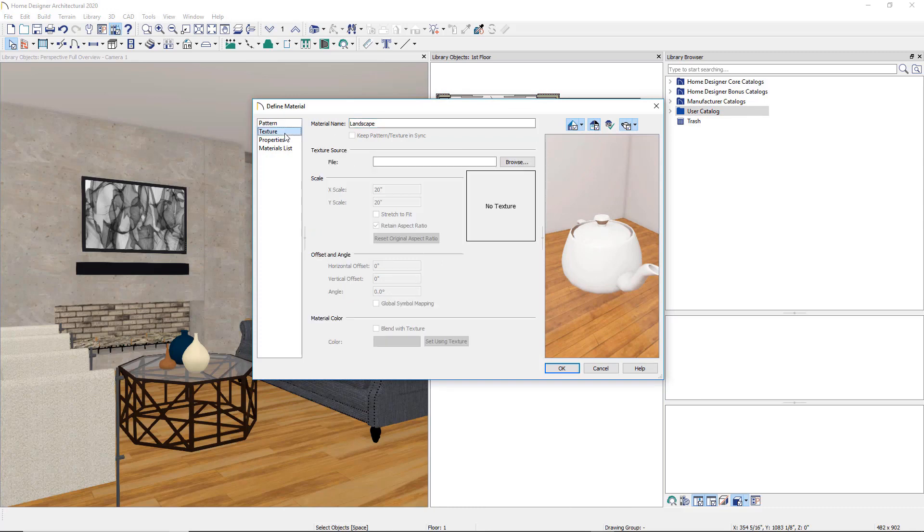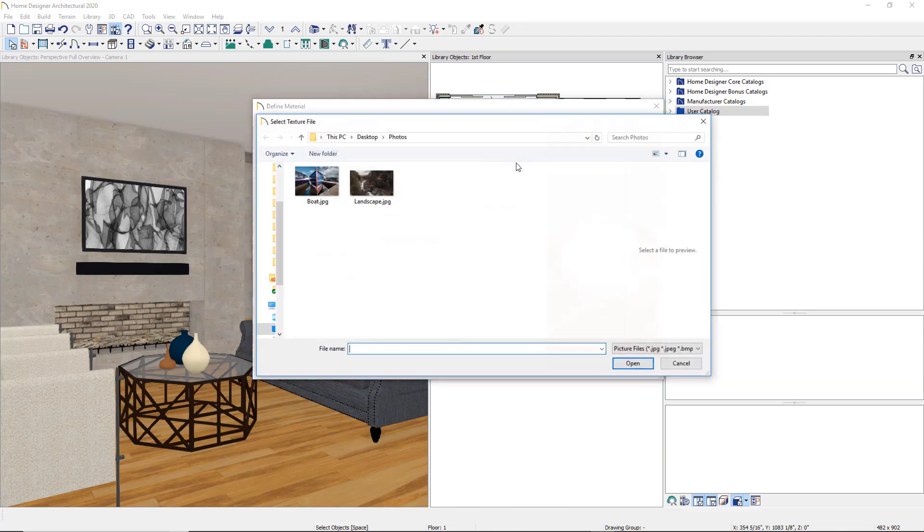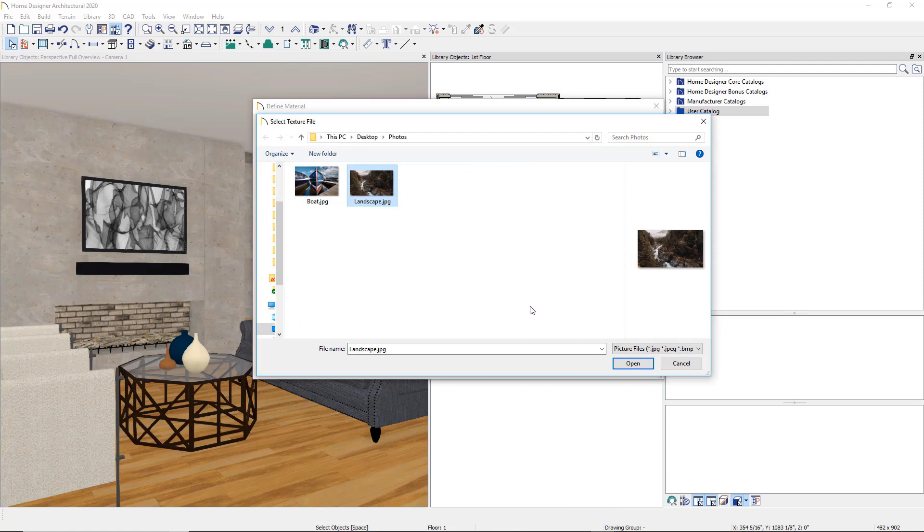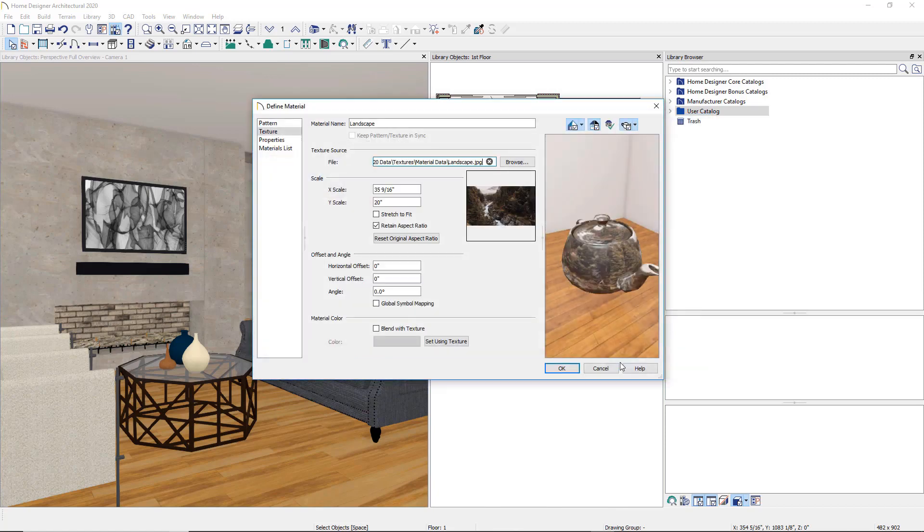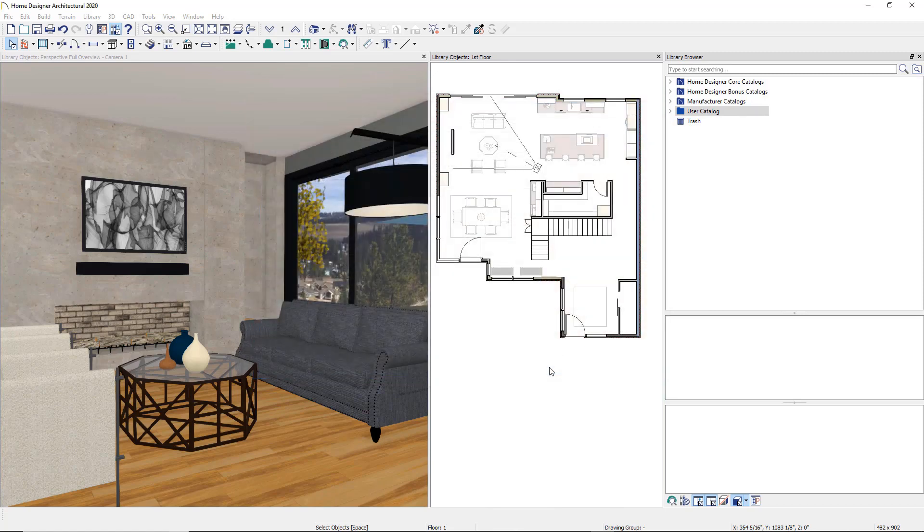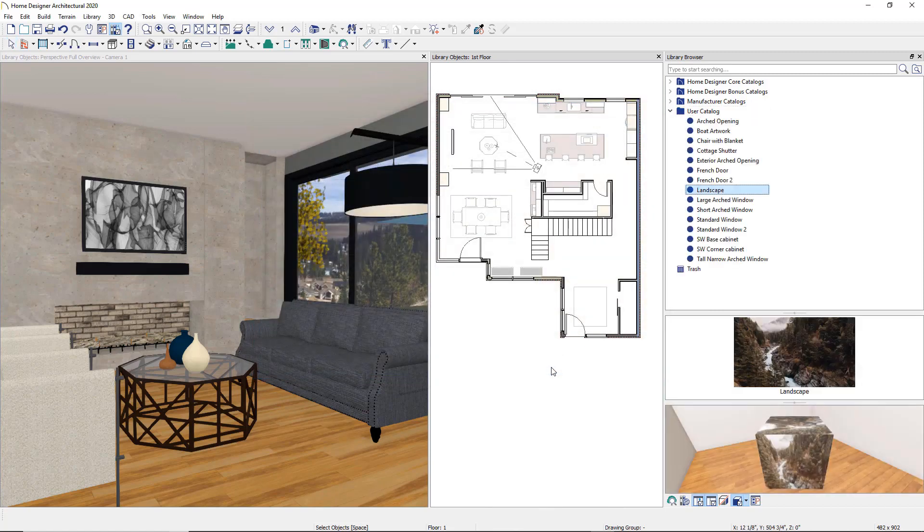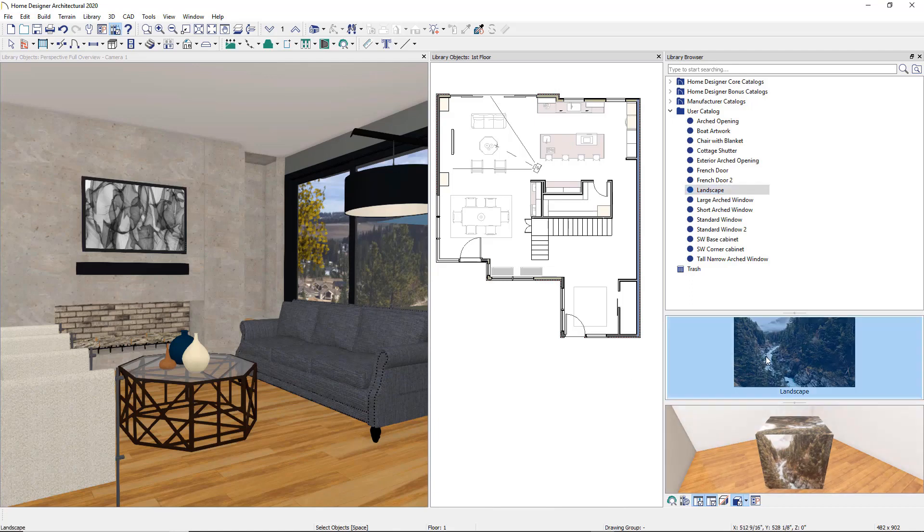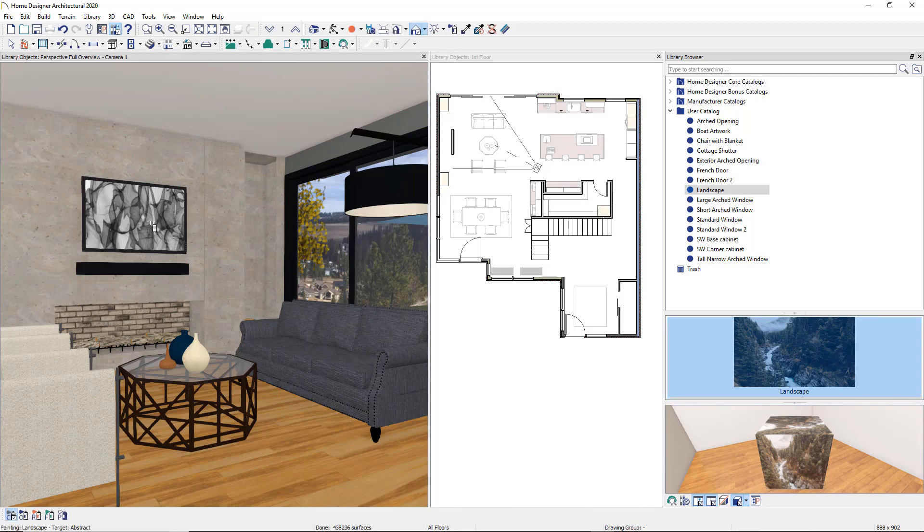Then go to the Texture panel and find a texture file by browsing to an image on your computer. Check the box Stretch to Fit to have just one image. Once you click OK, the new material now displays in the user catalog. Select it, then click inside a picture frame to place the custom artwork.